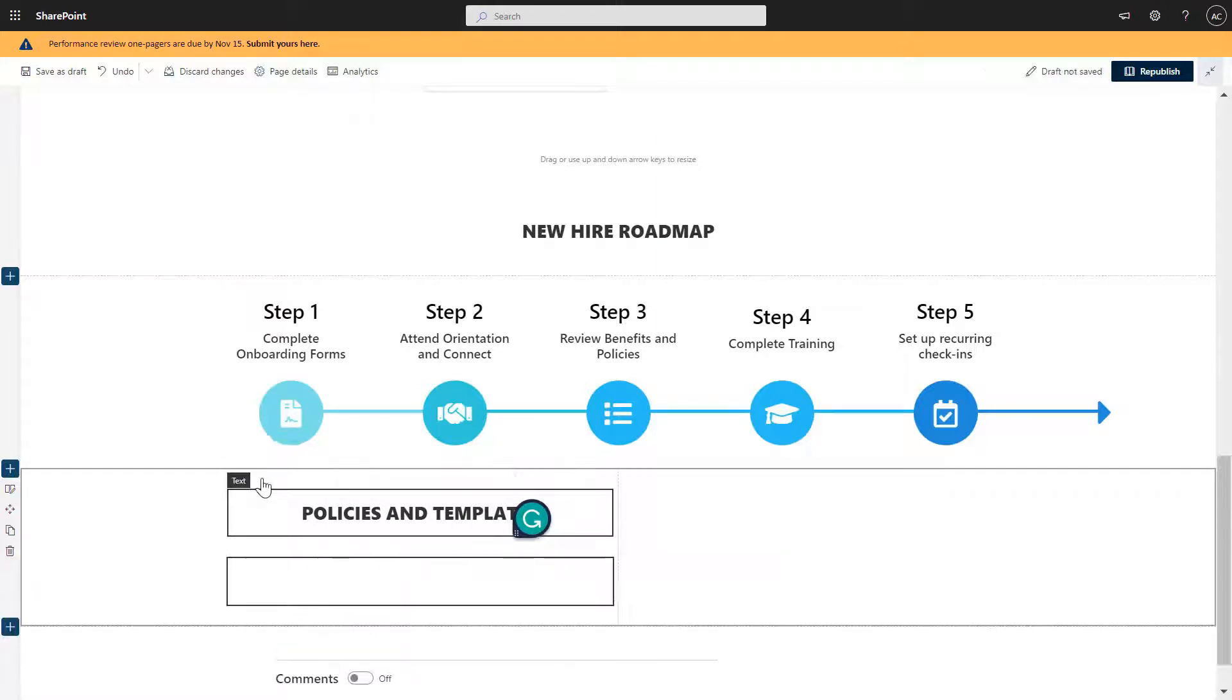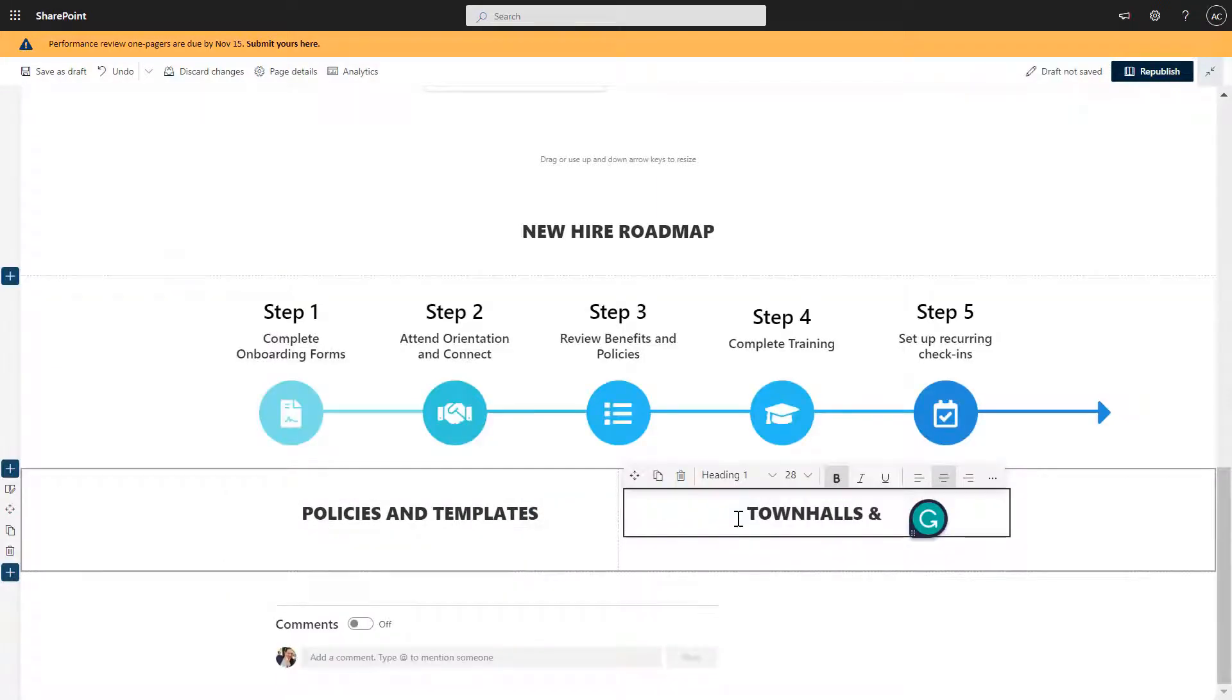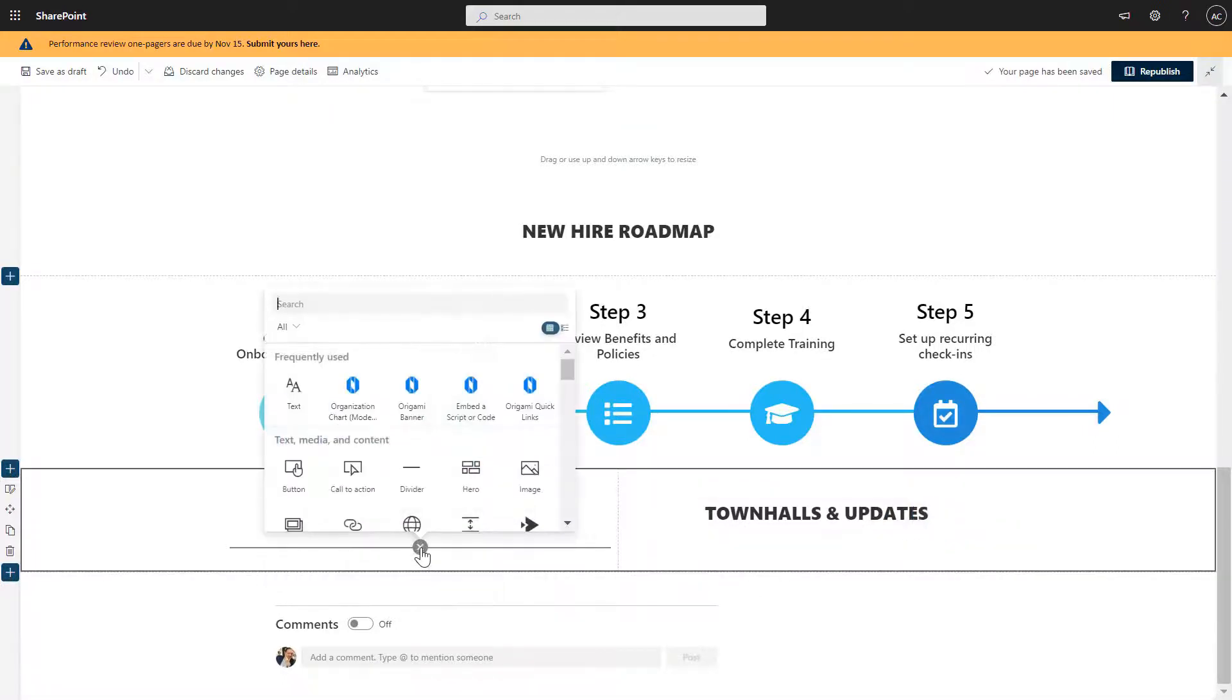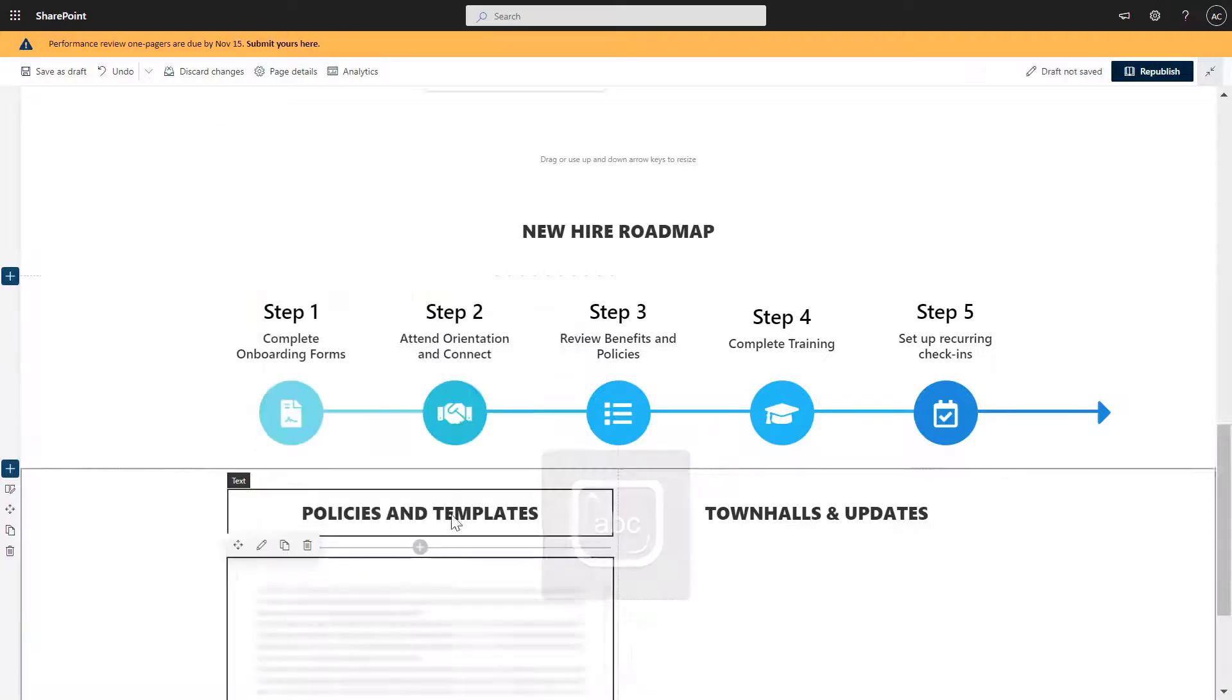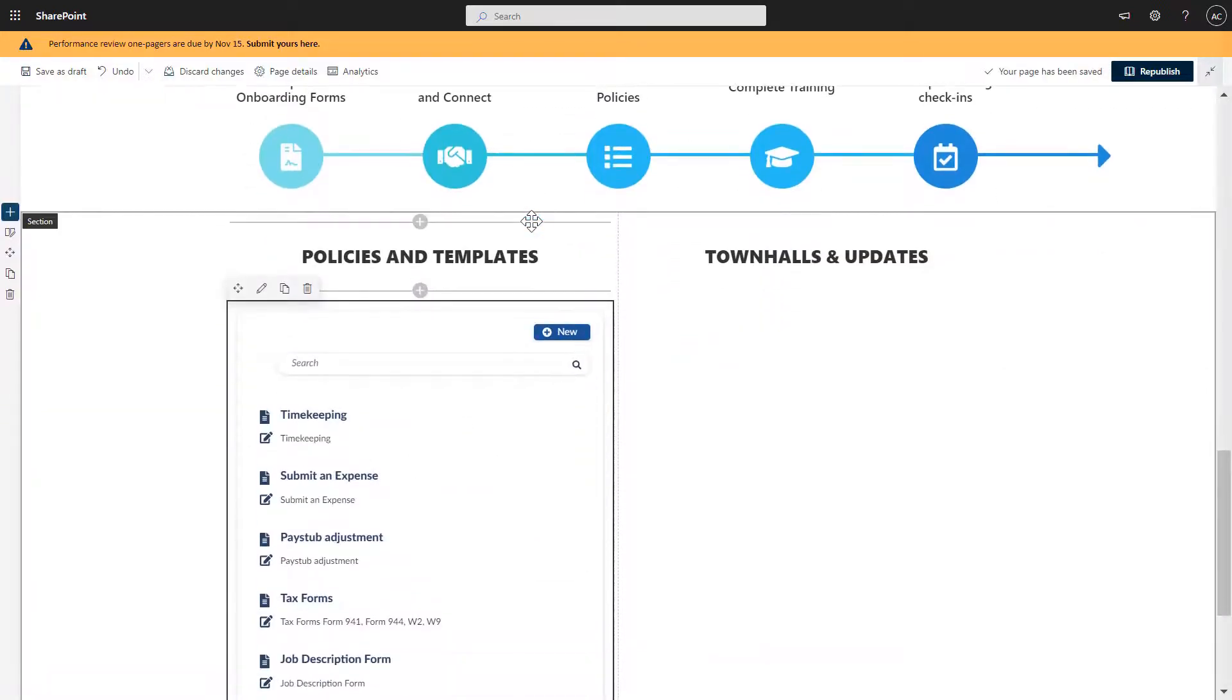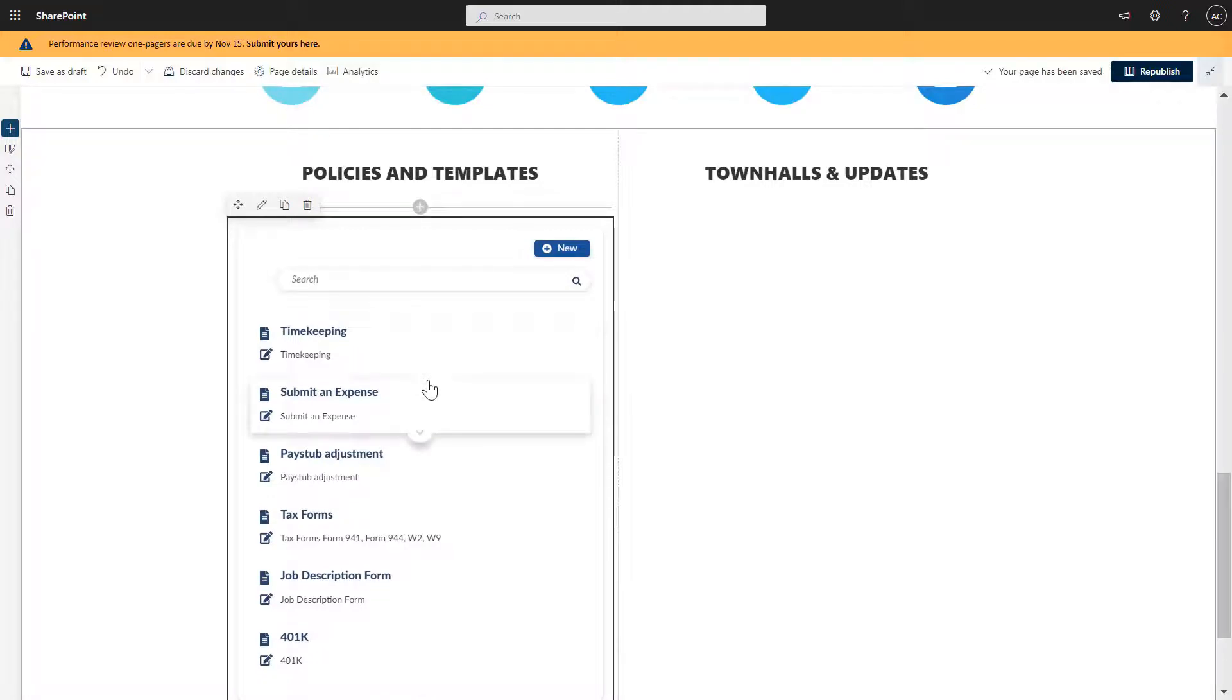And then here, I'm going to add town halls and updates. Okay, so below here, I'm going to add a new app, we call Info Directory. And similar to the steps or Quick Links above, what this Info Directory does, it pulls the list of forms from the Info Directory list behind the scenes. And it sorts them in a sort of a popularity. The most popular forms go to the top. So you can see that these are the forms that made it to the top based on their popularity search.